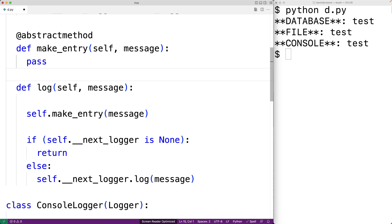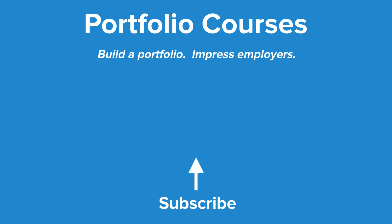So this is how we can implement the chain of responsibility pattern in Python. Check out PortfolioCourses.com where we'll help you build a portfolio that will impress employers.